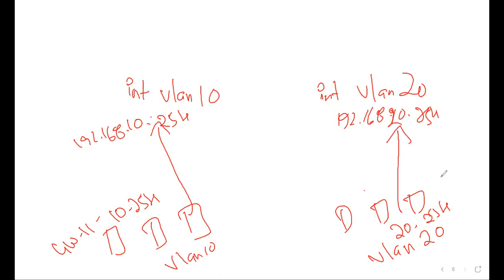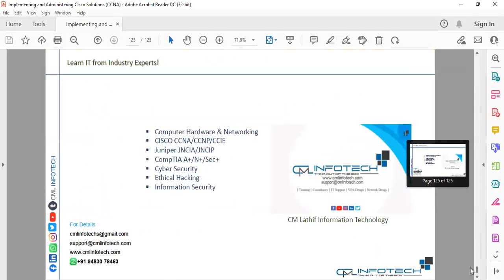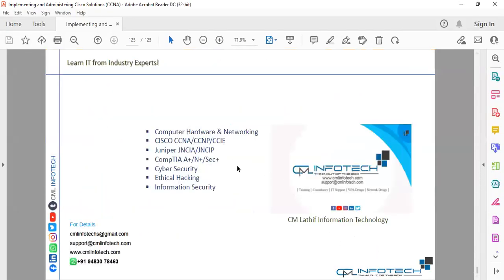So in short, from any network, if a network device wants to go outside the same network, it needs to go first to the gateway - so we need a gateway interface. We will create interface VLAN 10 and interface VLAN 20 with IPs 192.168.10.254 and 192.168.20.254 respectively. Hope you understand the inter-VLAN routing basic concepts. Inshallah, we'll continue in part two. Thank you for your time being with us in CML Infotech.